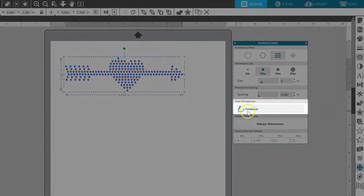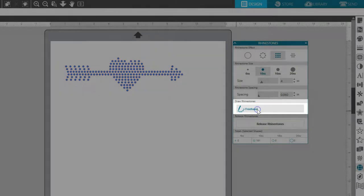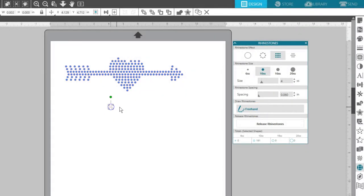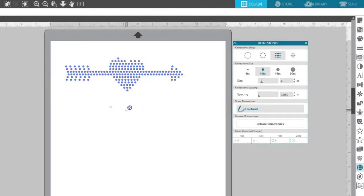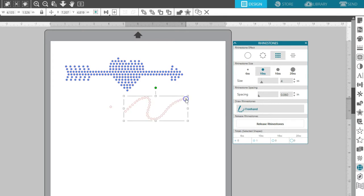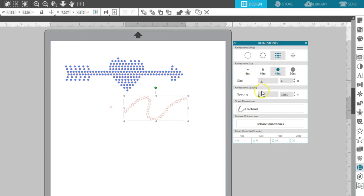Draw Rhinestones lets you place rhinestones wherever you want. You can make a single click, or you can click and drag to create a continuous line of rhinestones in the selected size. Your options above are still available to you for changing the size or spacing of your drawn rhinestones.